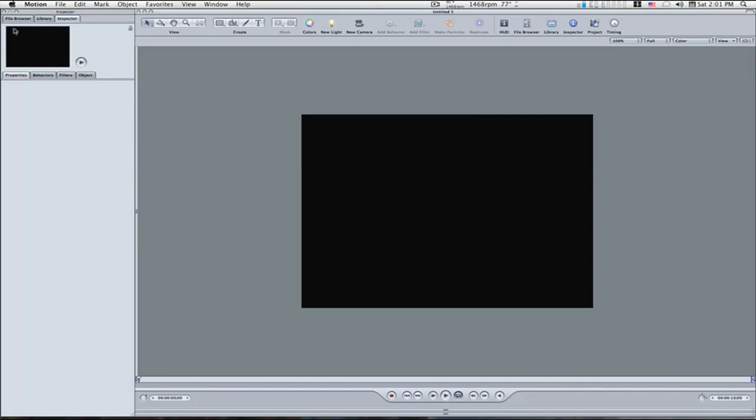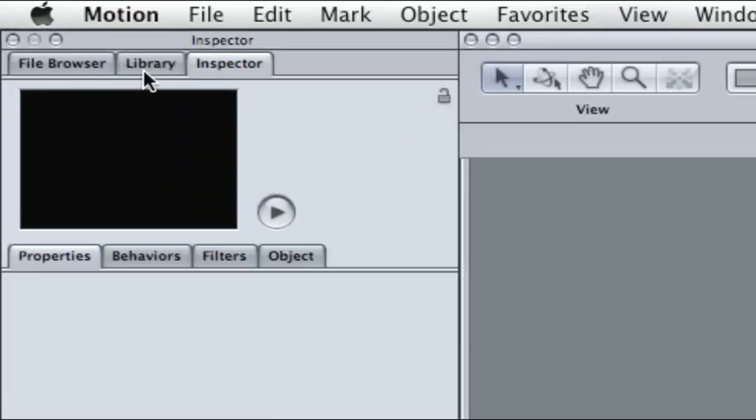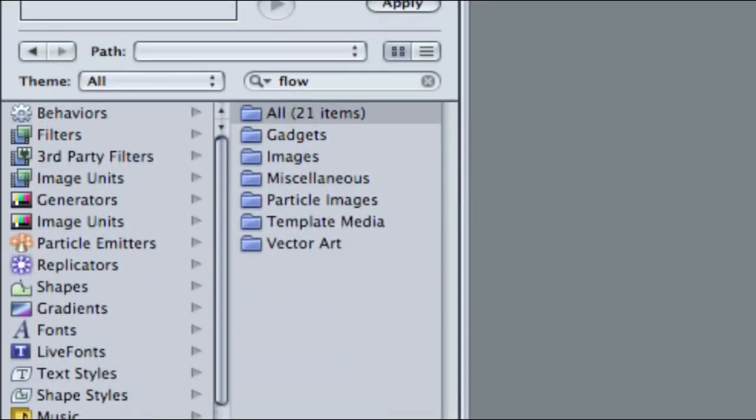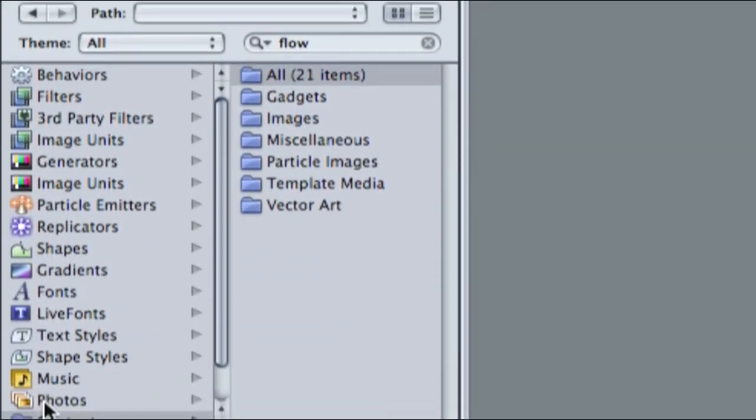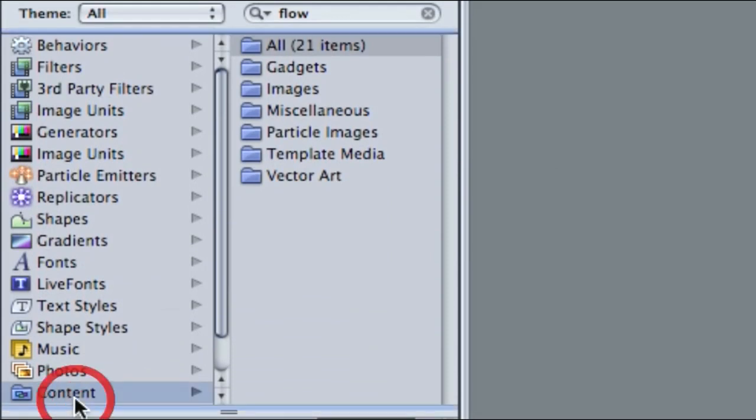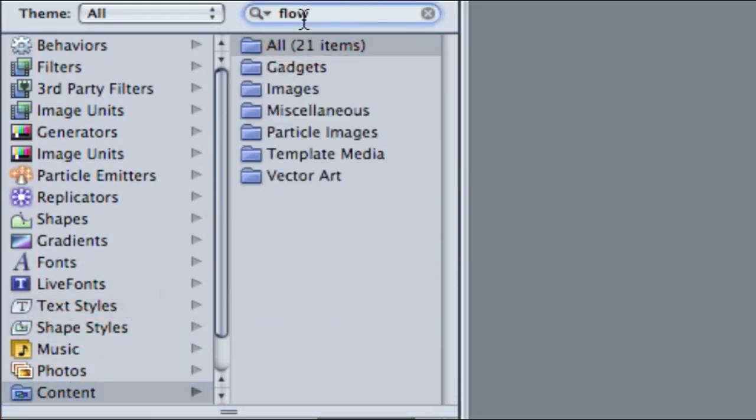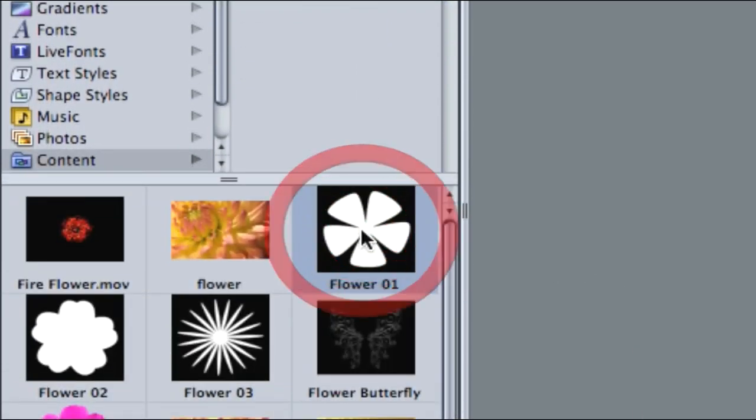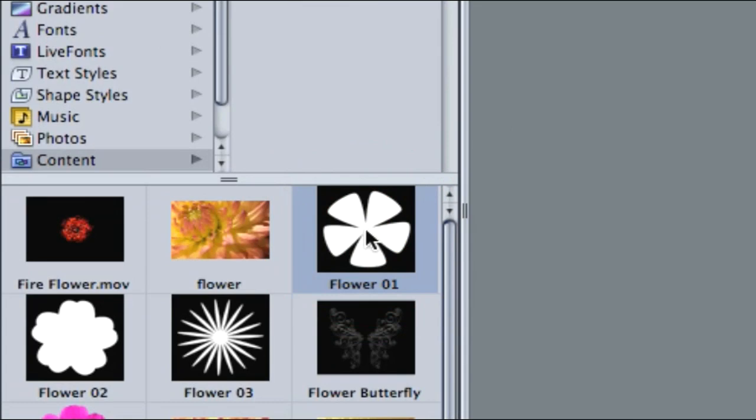So I'm going to go to my library, I'm going to go into my content right here, under my content. You can go up to your search field and type flower, or you can just search for it however you want to do it. This little spinning flower is inside your content folder. This is what I'm going to work with to show you as an example of what replicators can do.